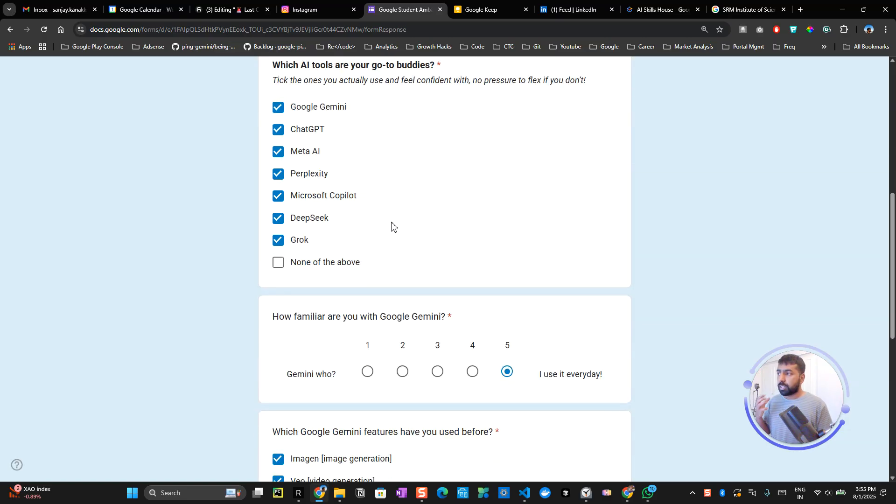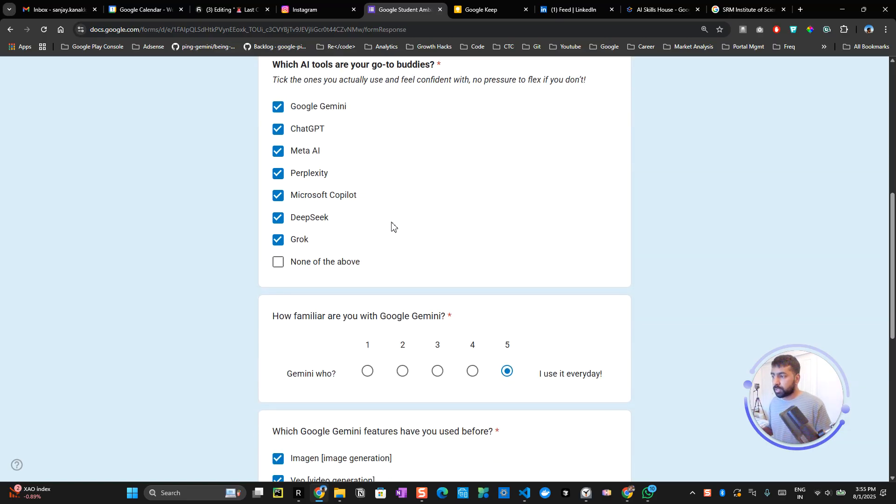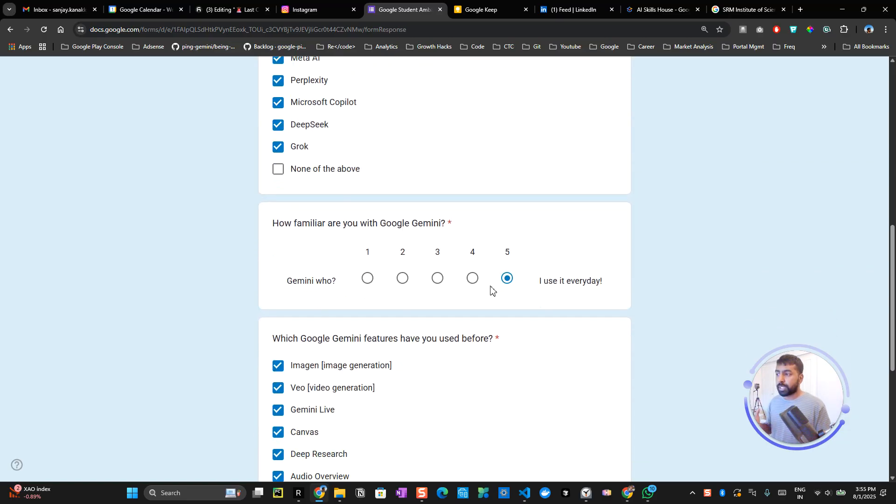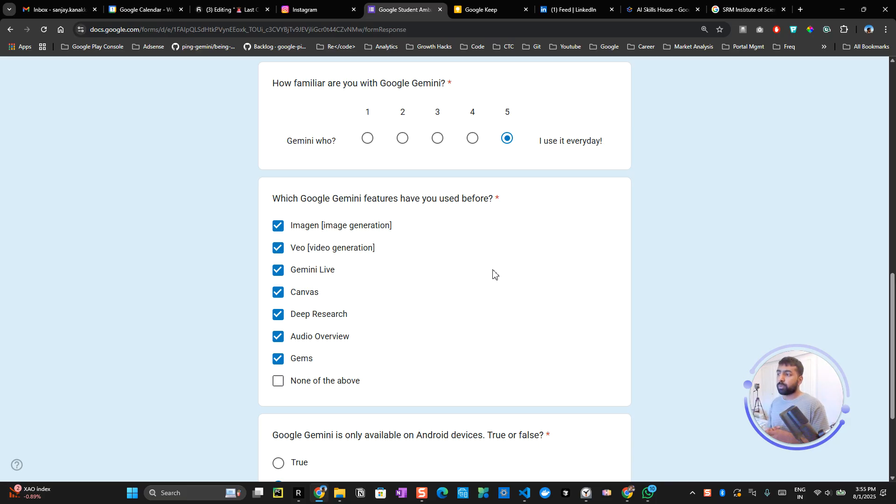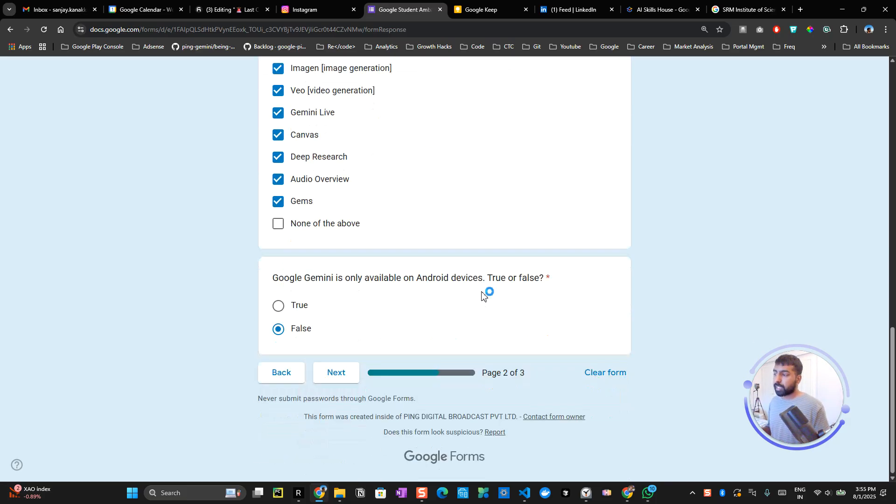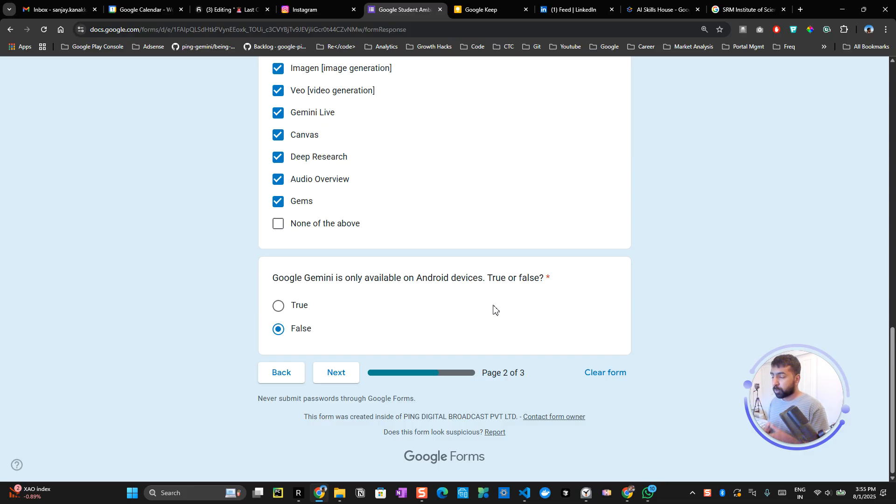On the next page, it will ask you a couple of other details like how you've been using other tools and how familiar you are with Google Gemini. This information is really important to understand how well-versed you are with the existing GenAI applications, because you are the campus leader who will be teaching other students.